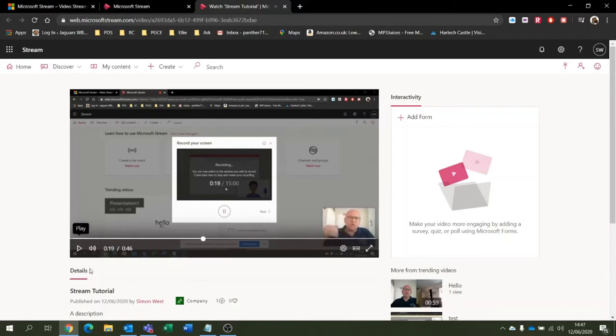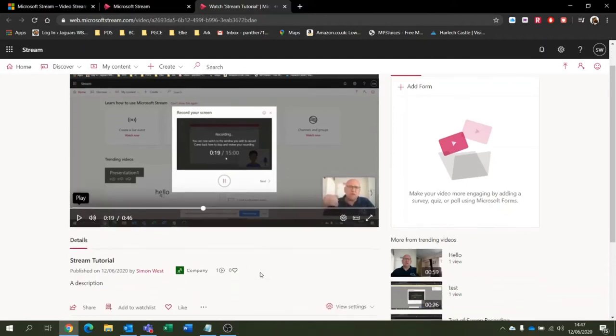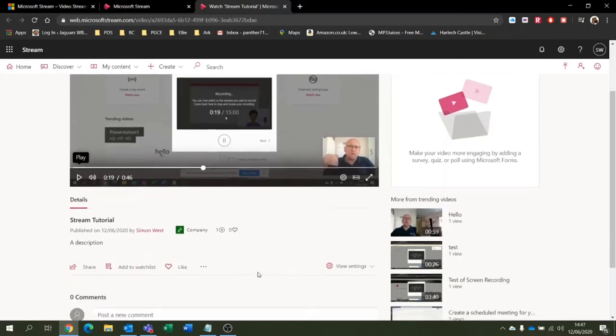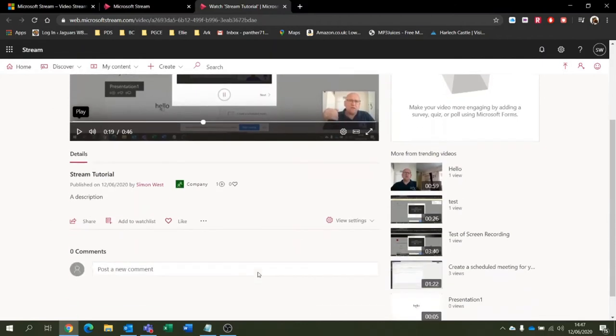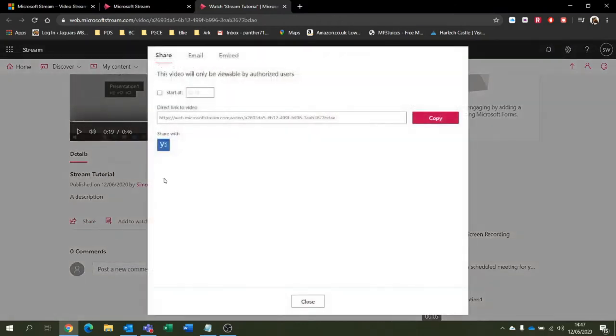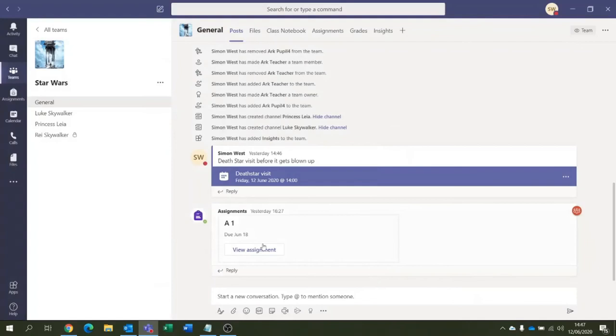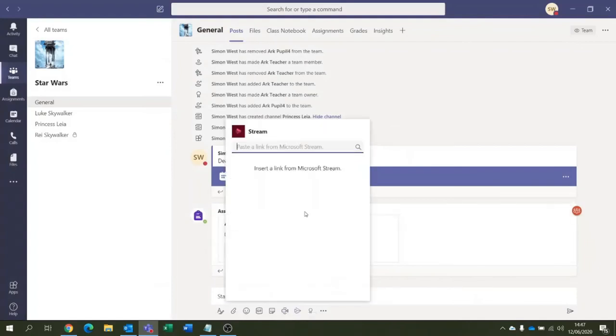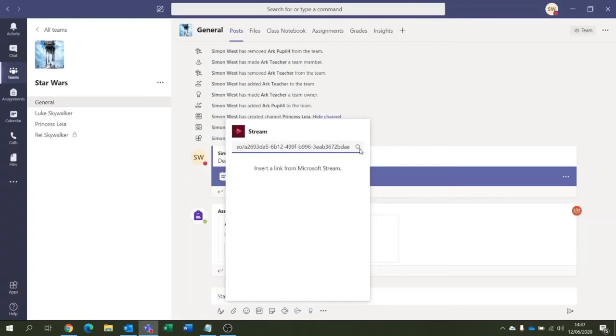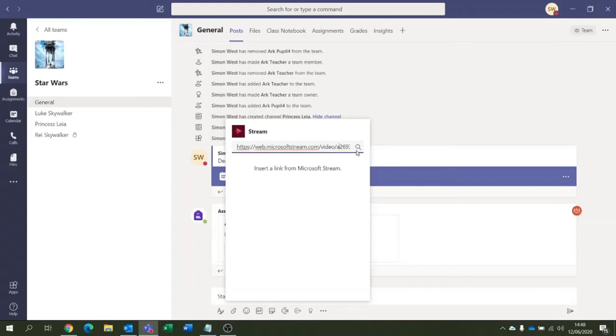What we can now do, because we're interested in doing this, we're going to share our video. So we're just going to copy that link there. And if I go back into my Teams where I pushed on Stream, we can insert that link, push search, and then Microsoft will eventually find it.